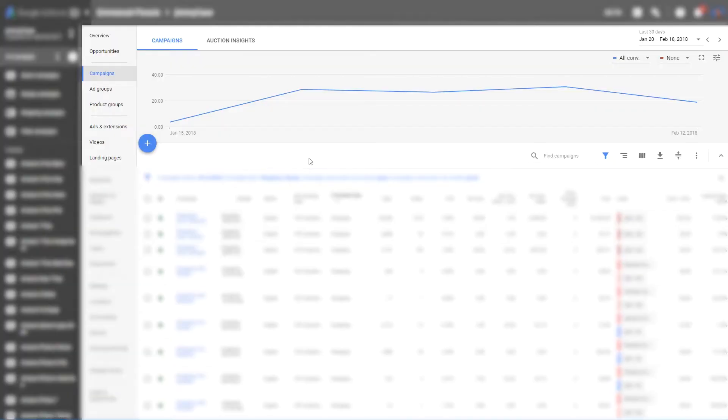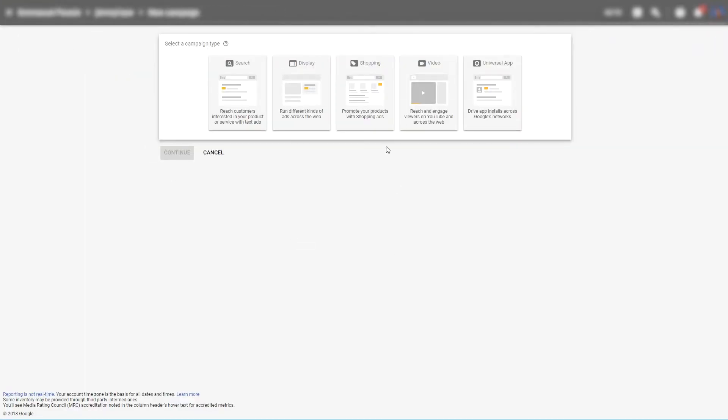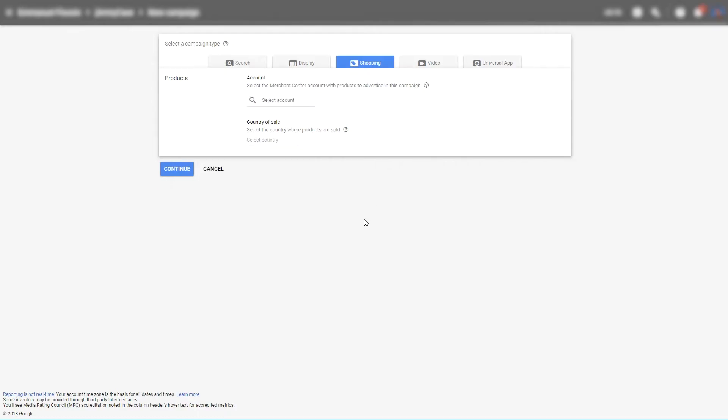And now we will start creating the campaign in Google AdWords. First we need to click on the big blue button within your Google AdWords account. Then choose shopping from the select campaign type.